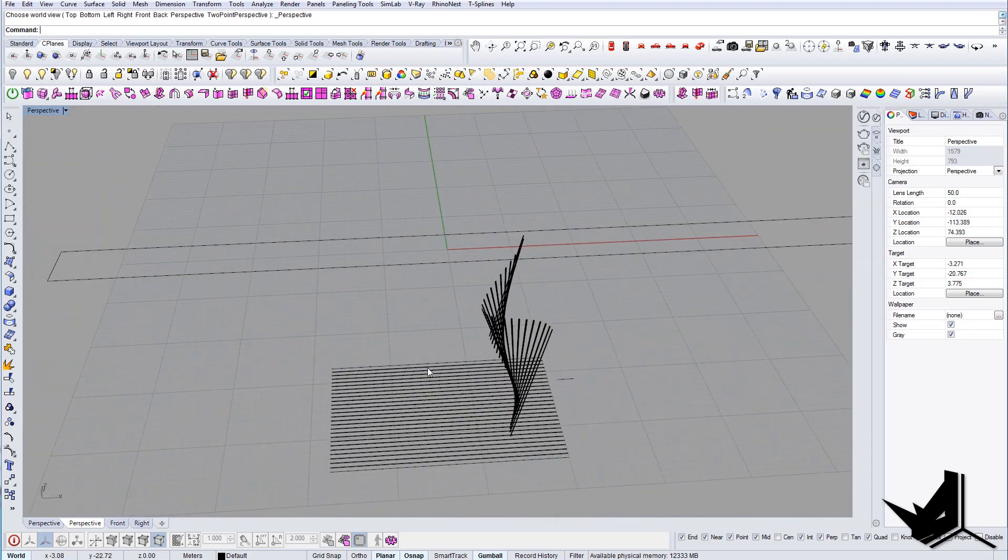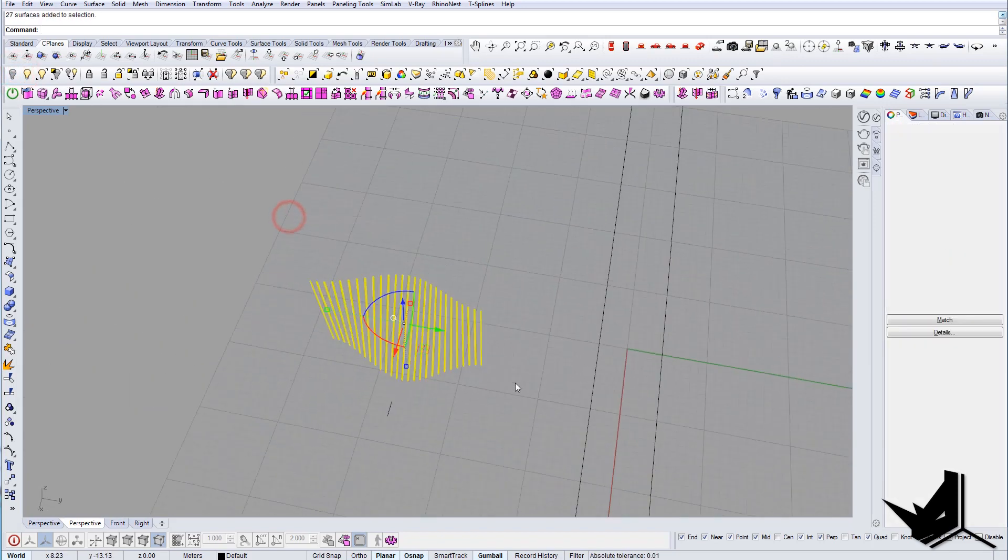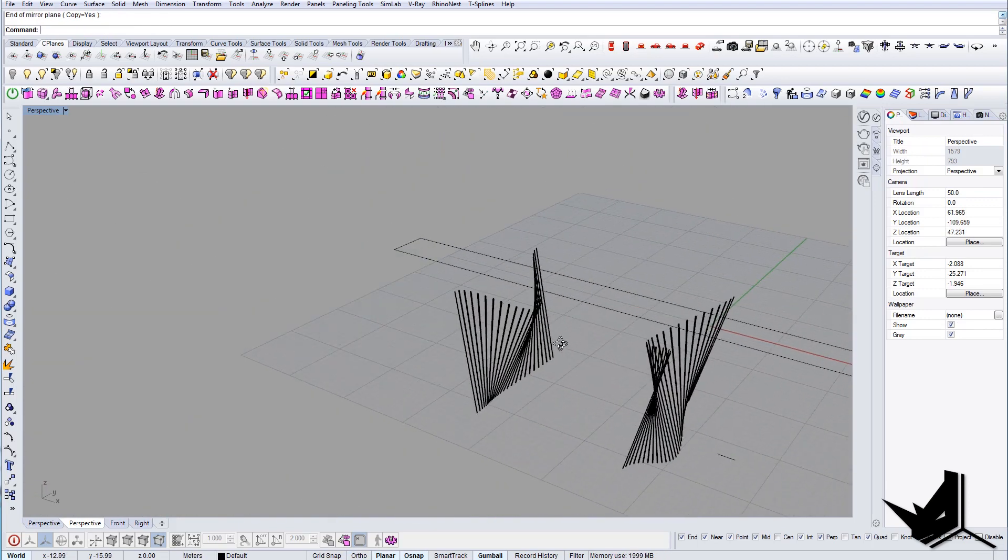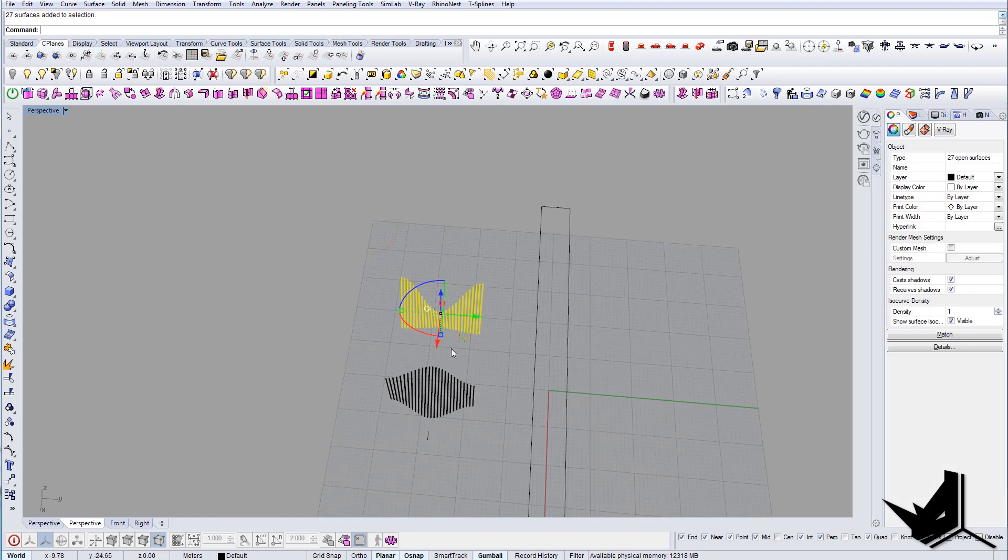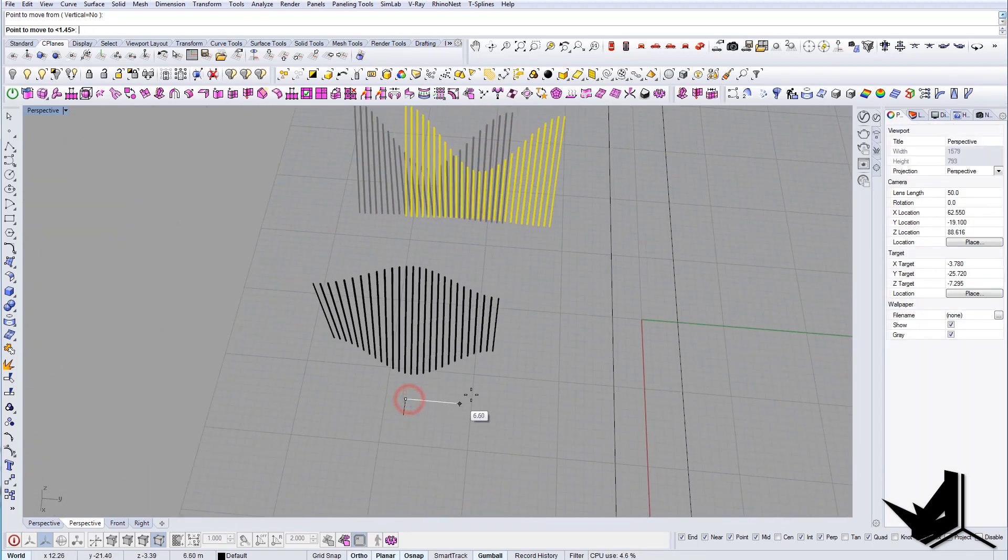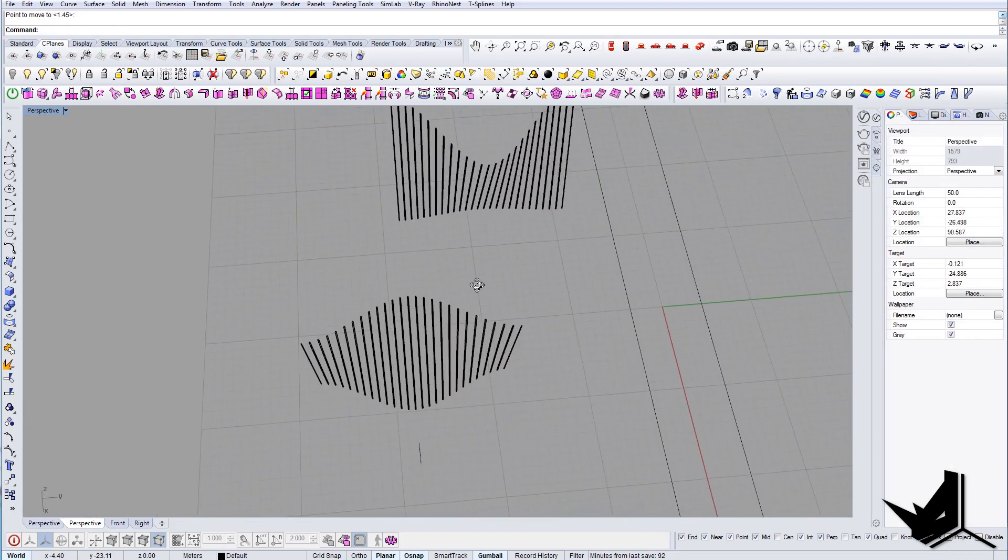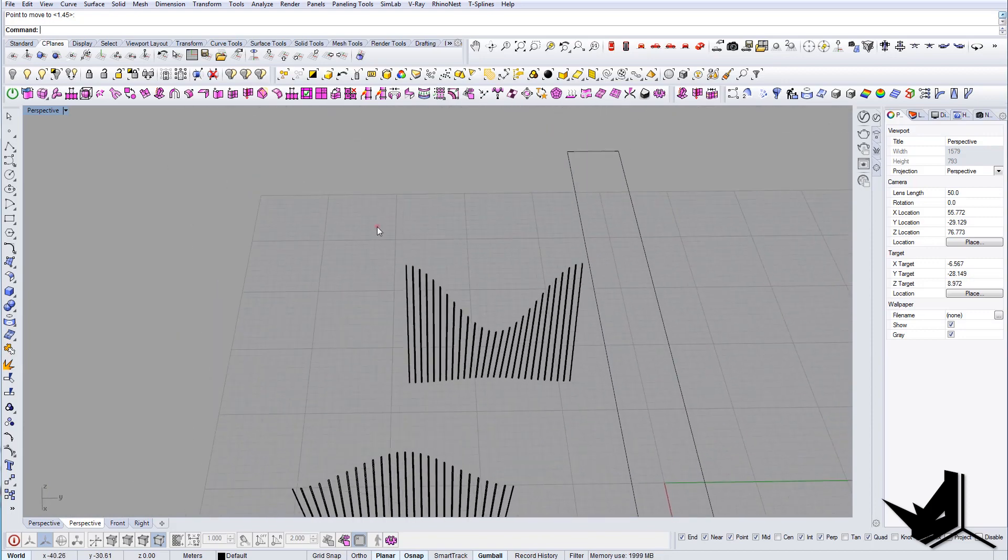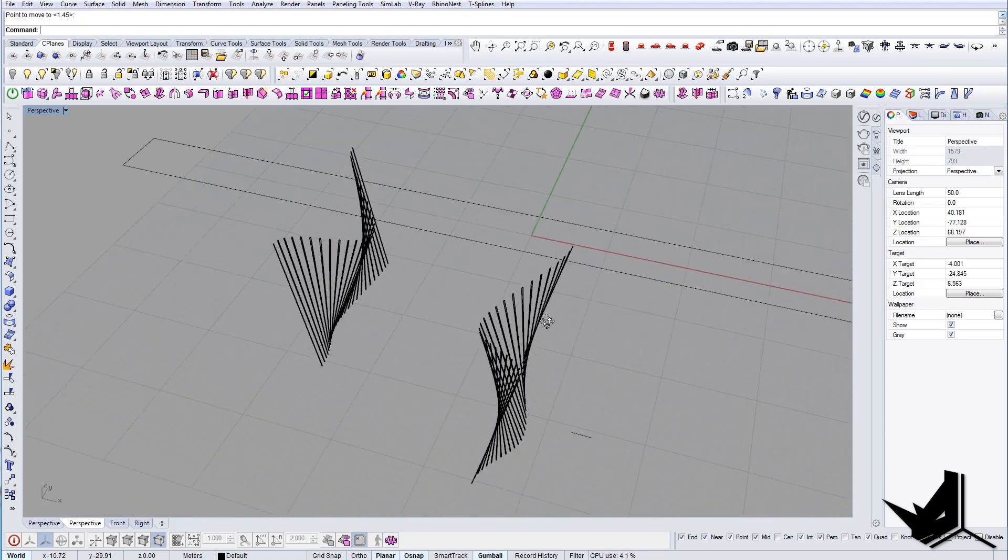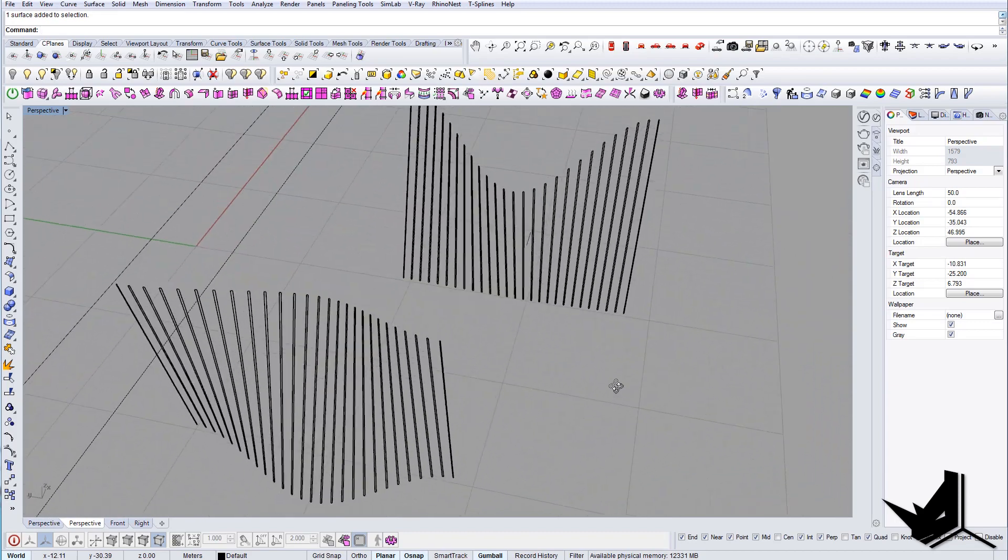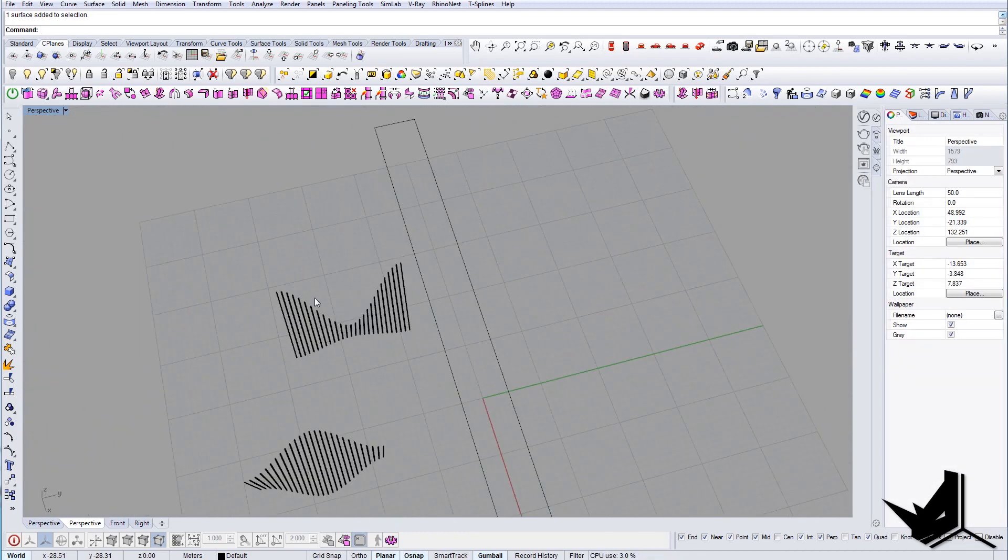The next thing would be to actually mirror this from the other side and to move it from here to here like so. And now we need to connect them—this will be like a frame.